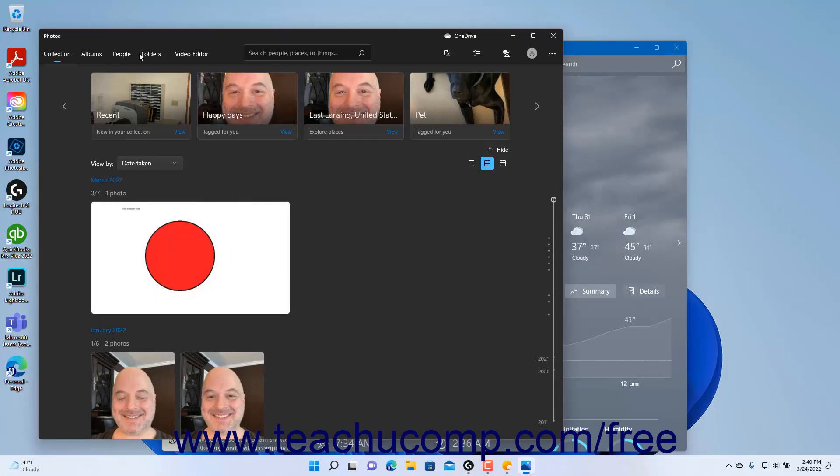The command bar often contains the actions that you can perform within the current section of the app. However, some apps use the command bar to open different sections of an app like the navigation pane. You will find the most used actions within an app in the command bar.